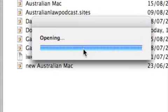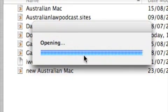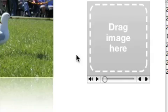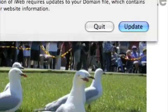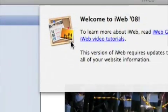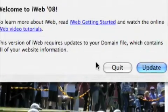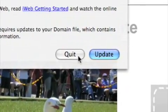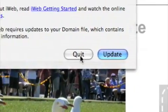When you open iWeb up, there it is saying it's opening. That's iWeb 08. Whenever I say iWeb now, it's 08. Now, the first thing it does is it says welcome to iWeb 08.